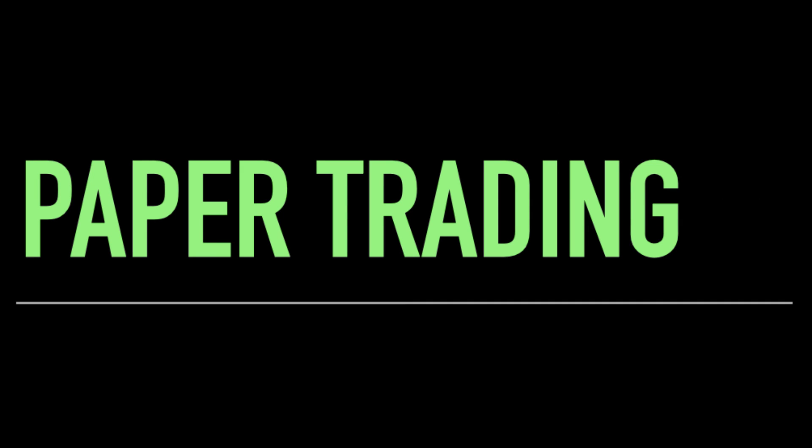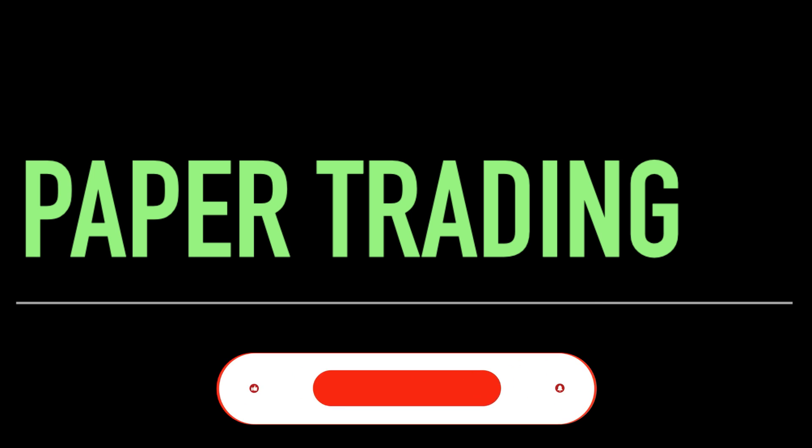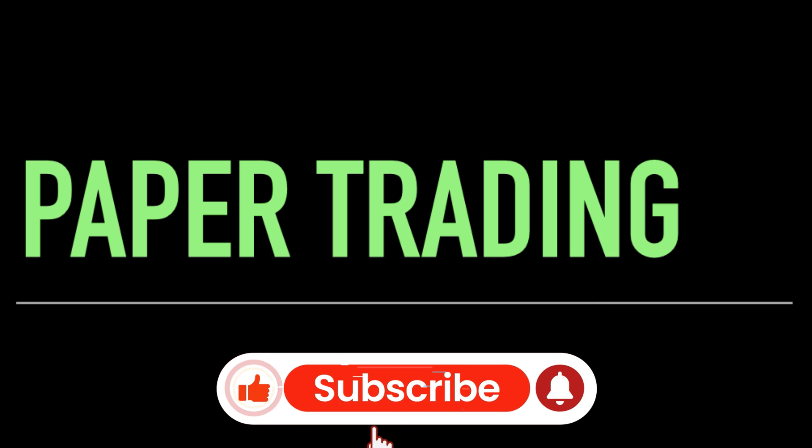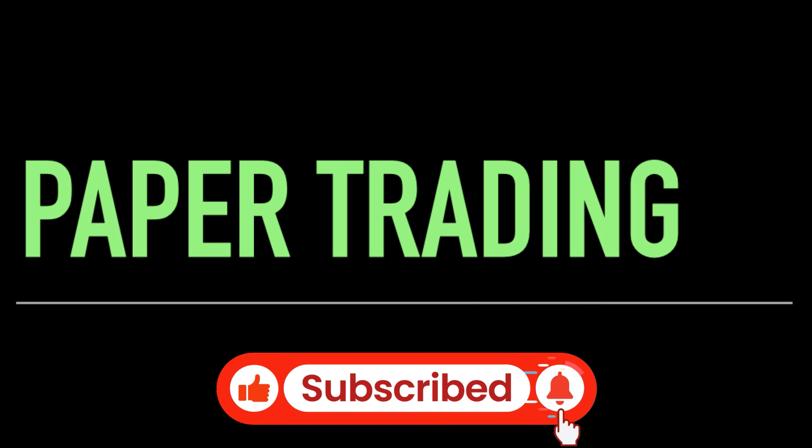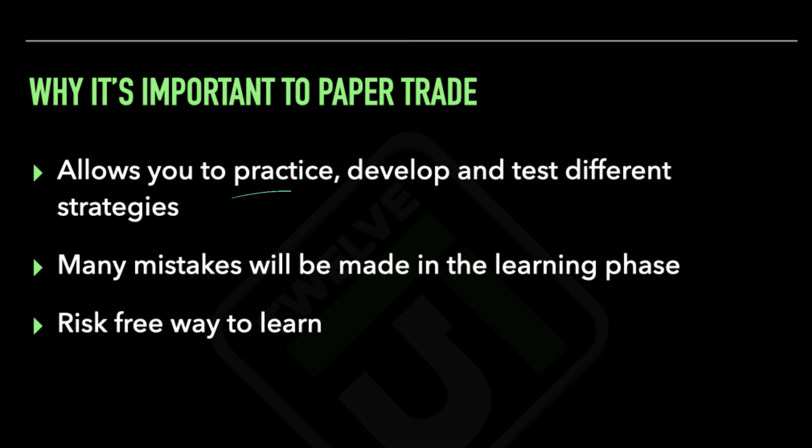Simulated trading, also known as paper trading, is the best way to learn and develop the skills needed to become a successful trader, as it allows you to practice, develop, and test strategies without risking a single penny. During the learning phase of your day trading journey, the market is going to throw a lot of different situations at you where you're going to make a lot of mistakes.